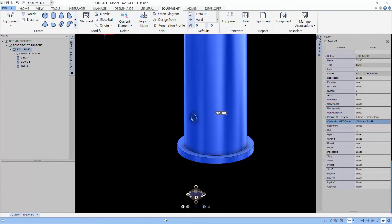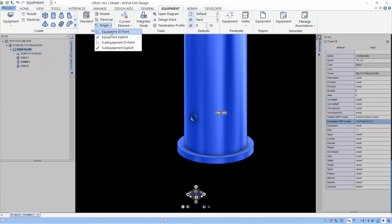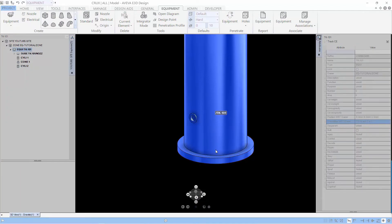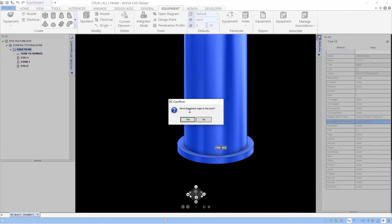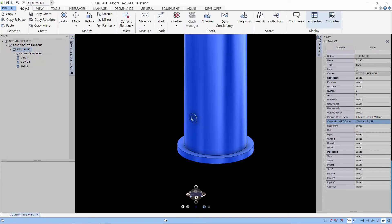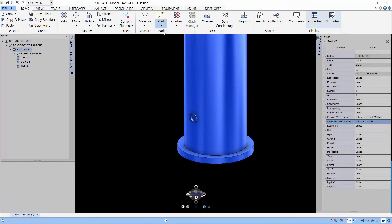So to do that, you can go to equipment, modify origin. And now once you do that, you can select the bottom of the cylinder with the foundation as the origin. So make this new point, the new origin. There you go. And if you mark, you can see that the mark is down at the new origin point.